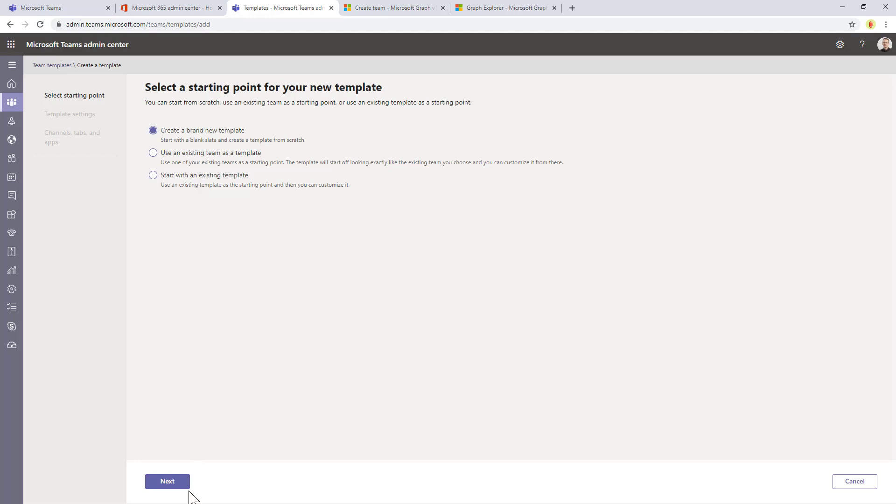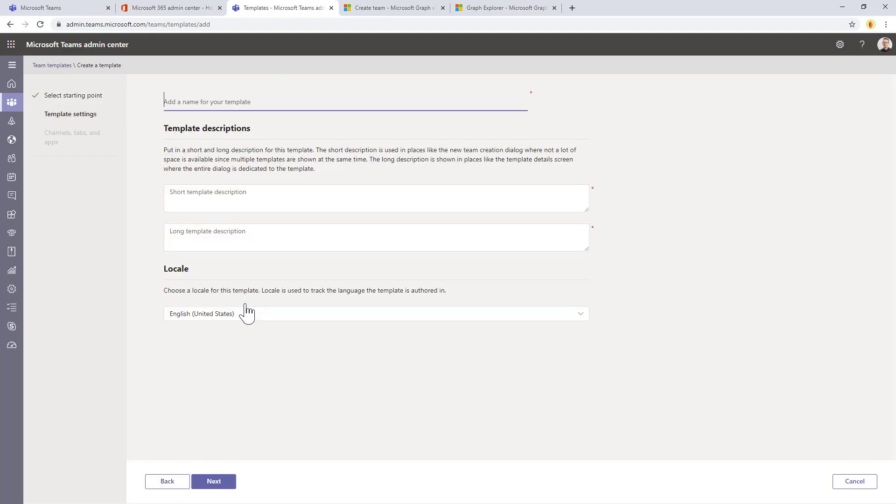If you start from scratch from a blank one, you click on next. You will have to provide the name, so PSC Tech Byte Demo, for example. This will be the name of my template.